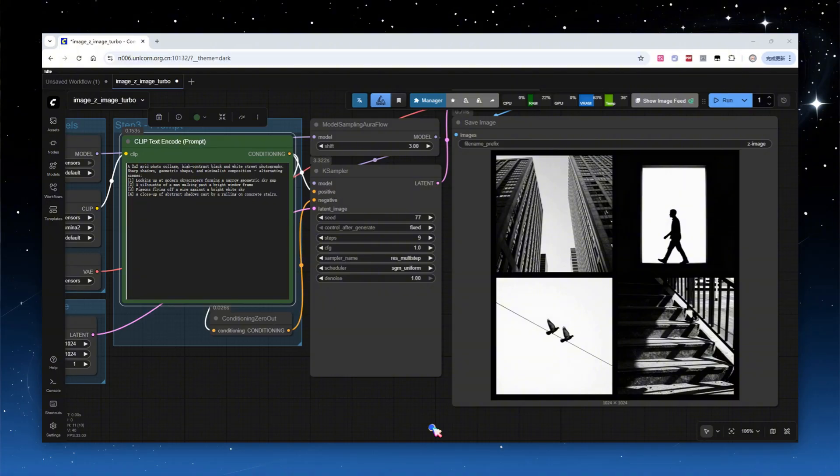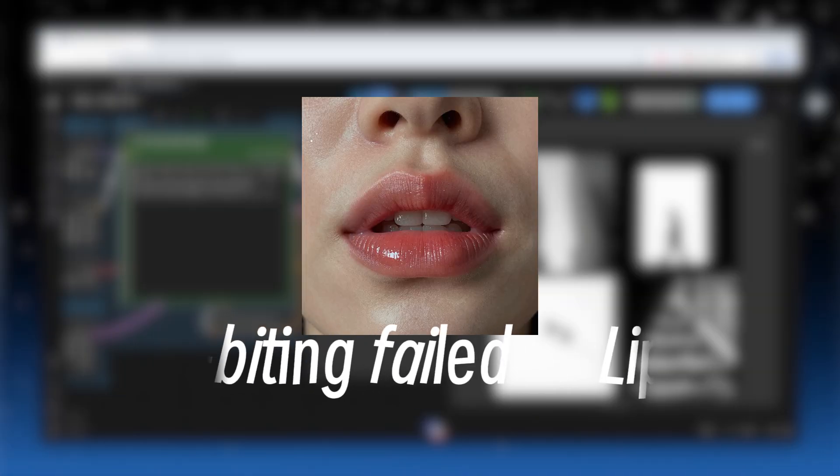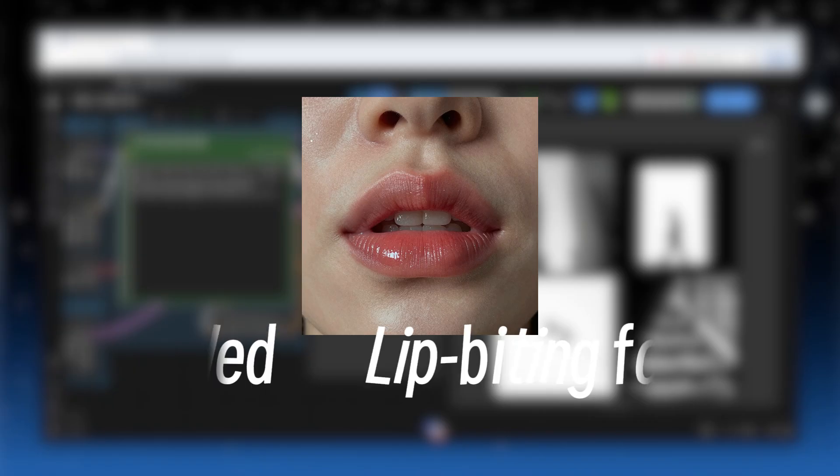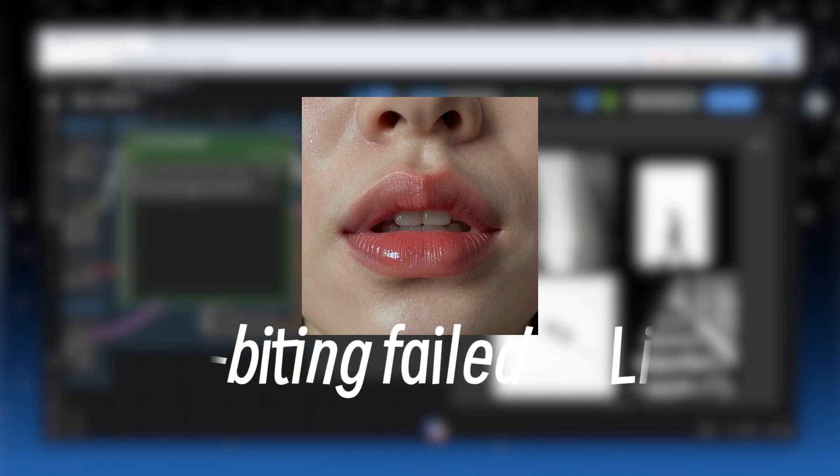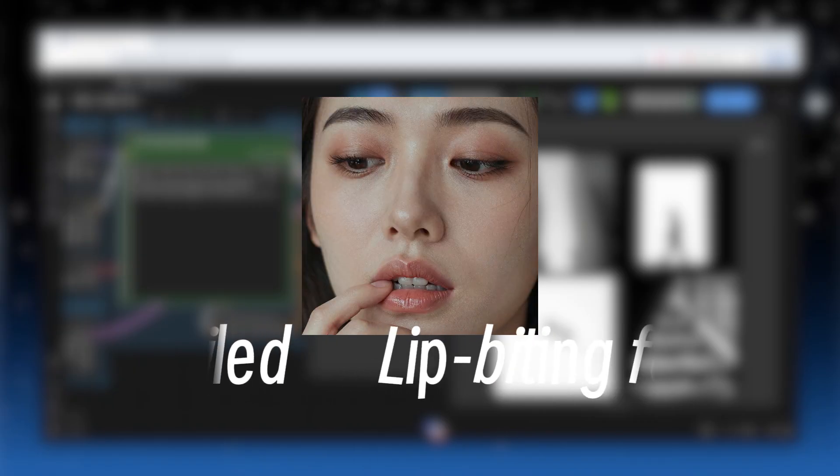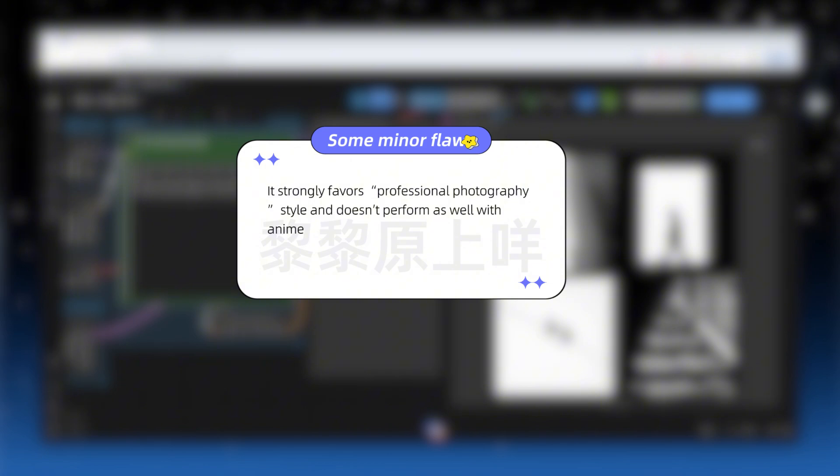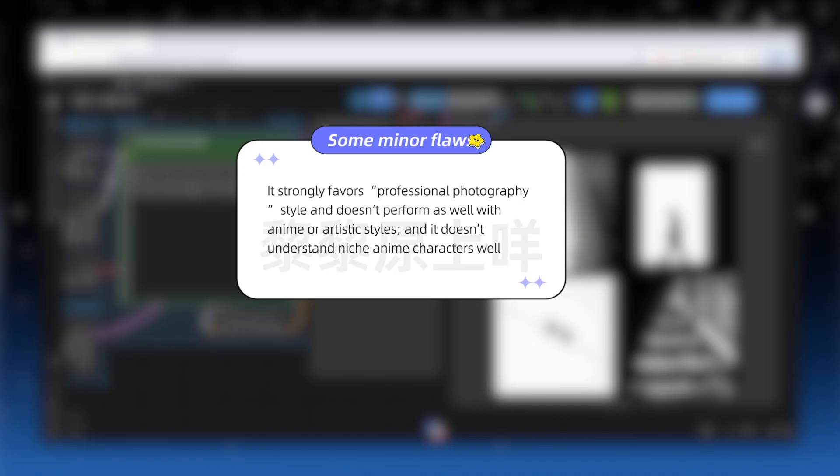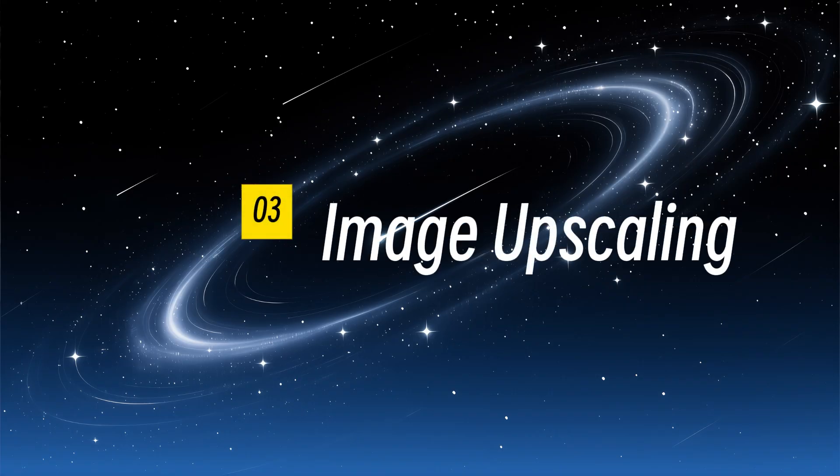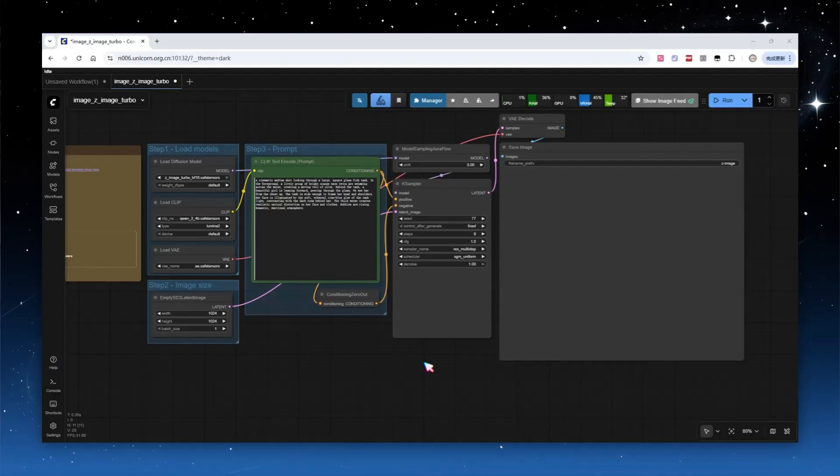There are some shortcomings. For example, getting the model to generate a biting lip action is nearly impossible. It strongly favors professional photography style and doesn't perform as well with anime or artistic styles, and it doesn't understand niche anime characters well. However, for a high-speed distilled model, its capabilities are already impressive.